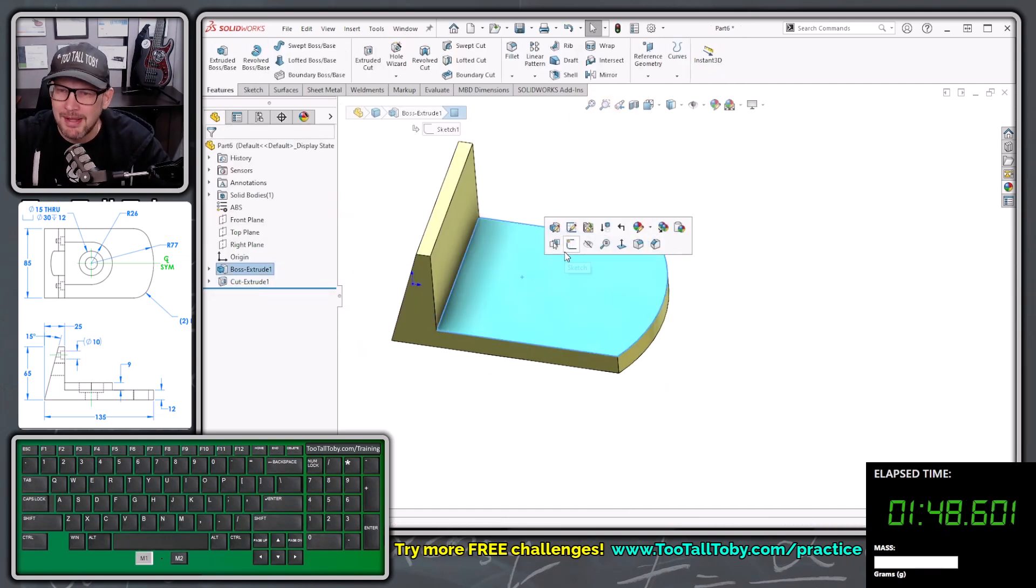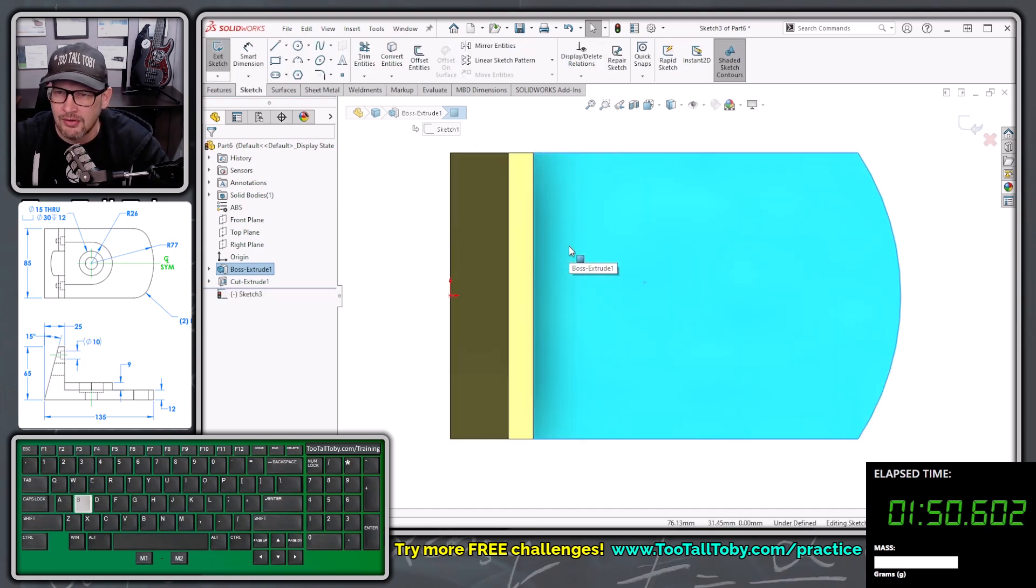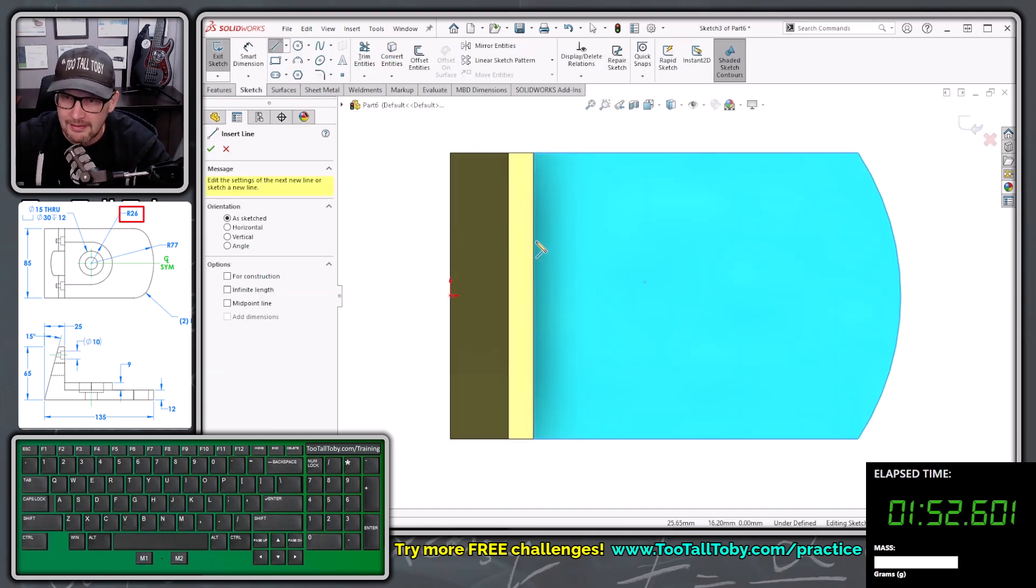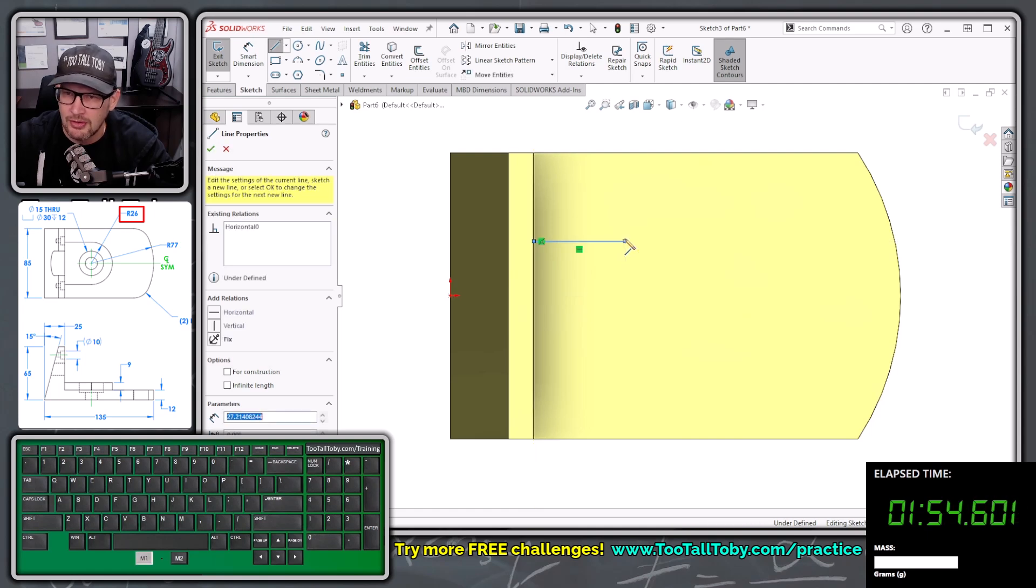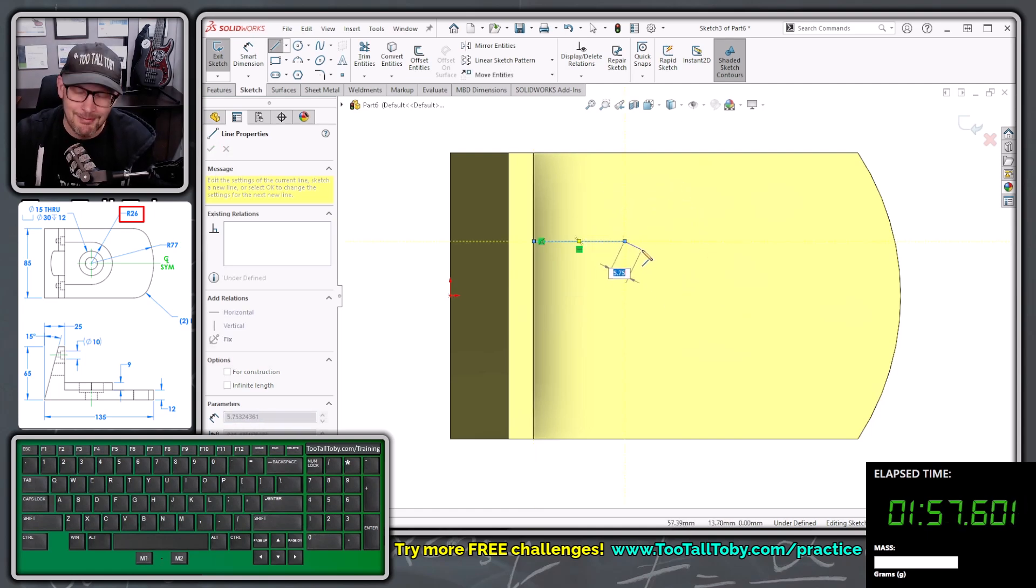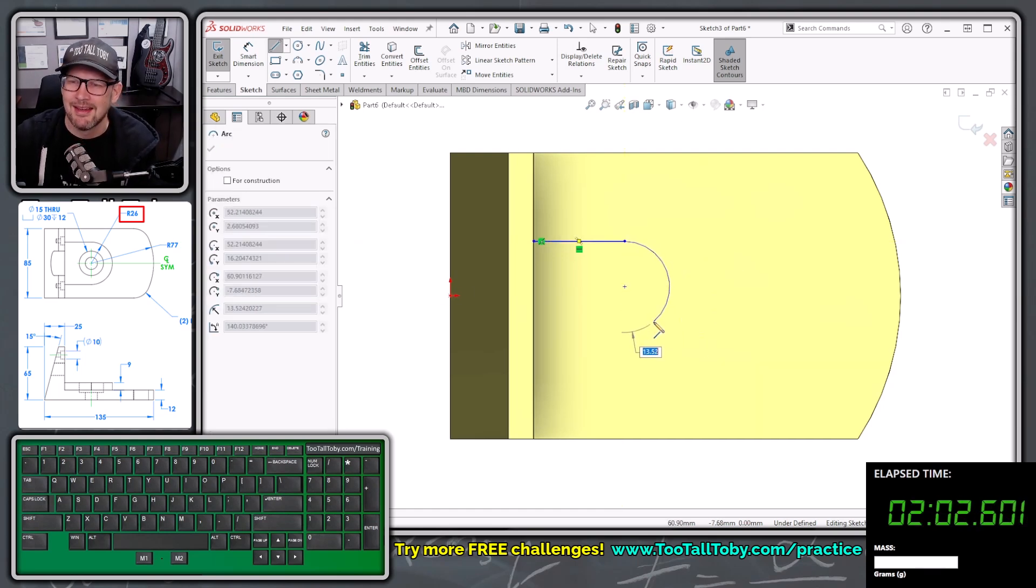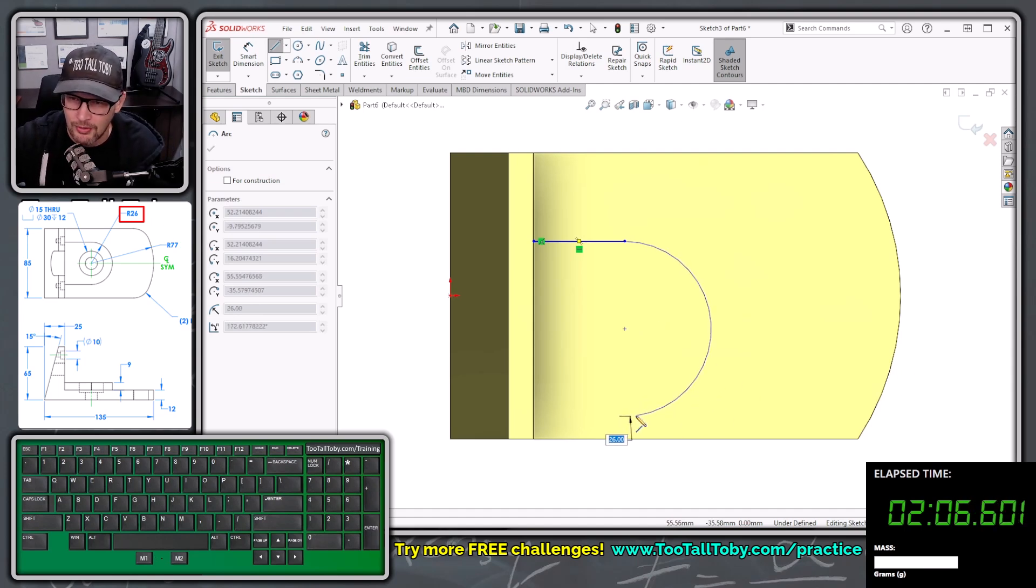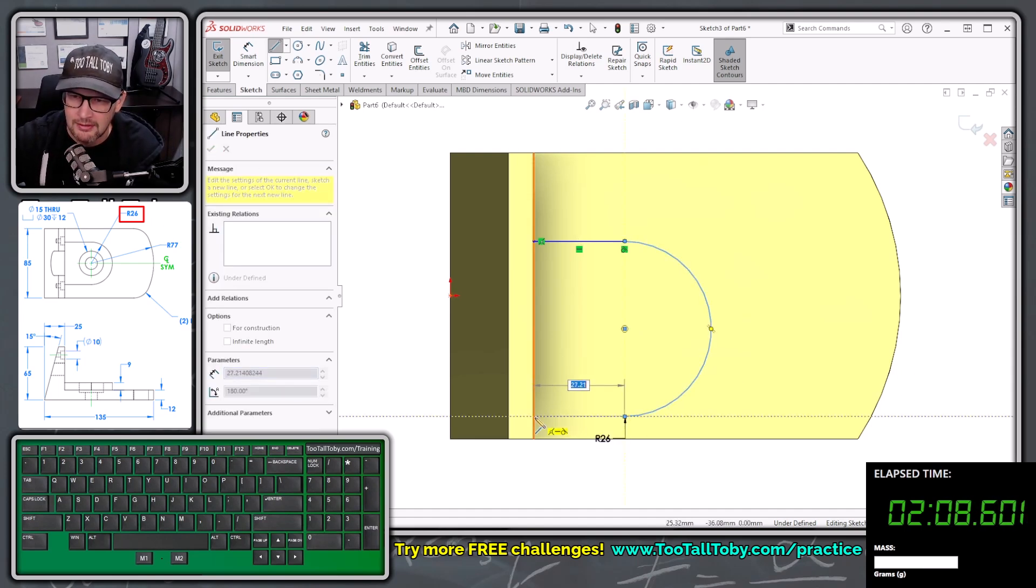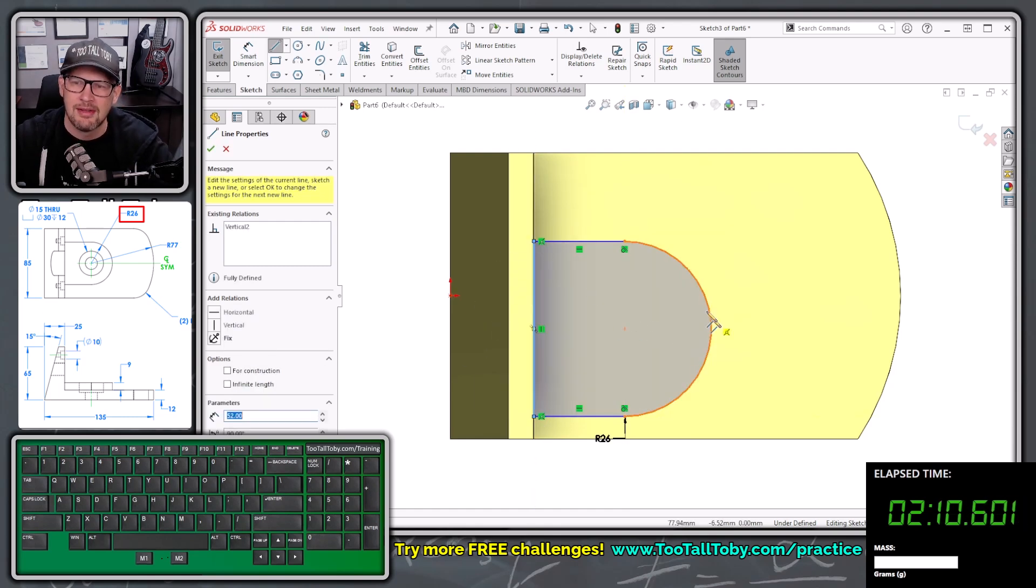Now we're going to pick this face here, begin a sketch, orient our view, S key, line, single click, move our mouse over, single click again, let go of our mouse, or sorry, come back and touch the endpoint without letting go of our mouse. But don't click anything, just touch the endpoint, come out here, let go of our mouse, type in the radius 26, enter, come around to 180 degrees, single click, single click, single click to create that tombstone shape.